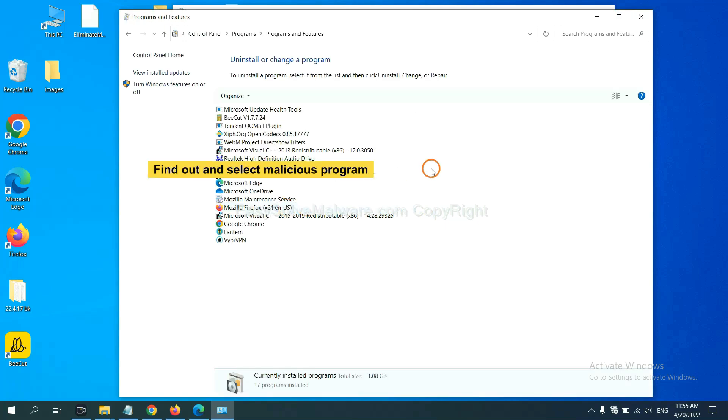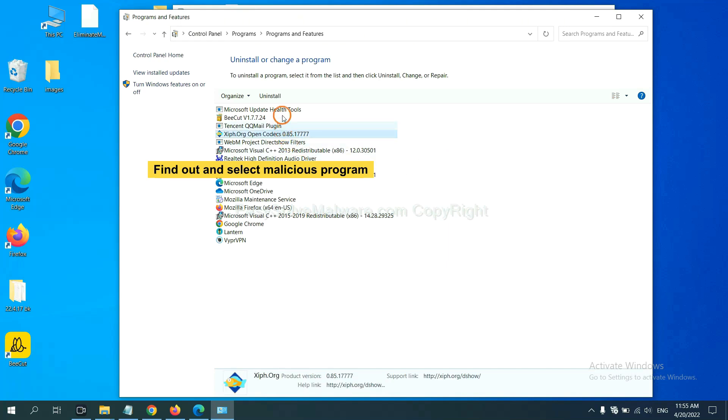And then click Uninstall program. Now find out a dangerous program or suspicious programs and select it, and click Uninstall.